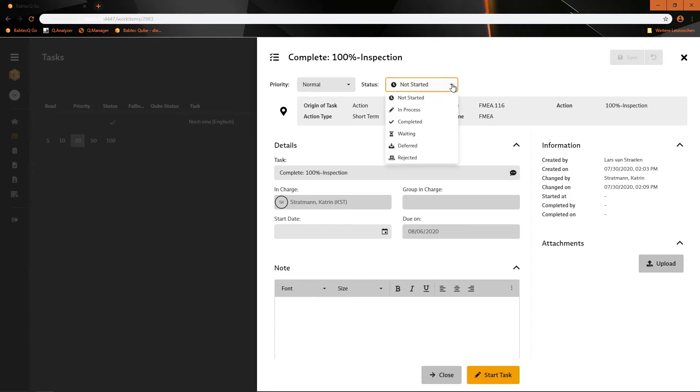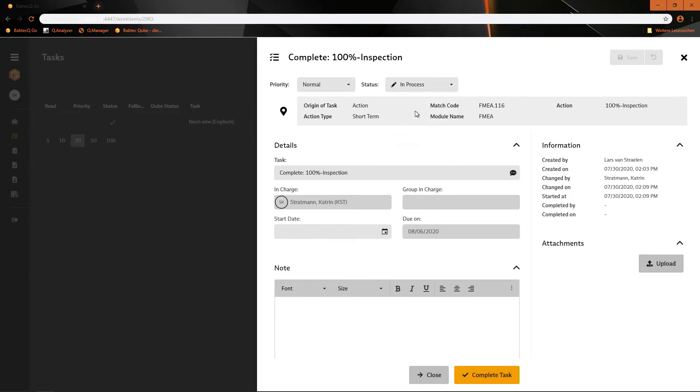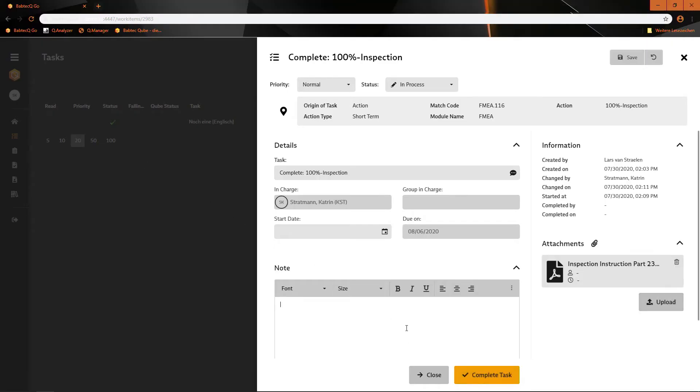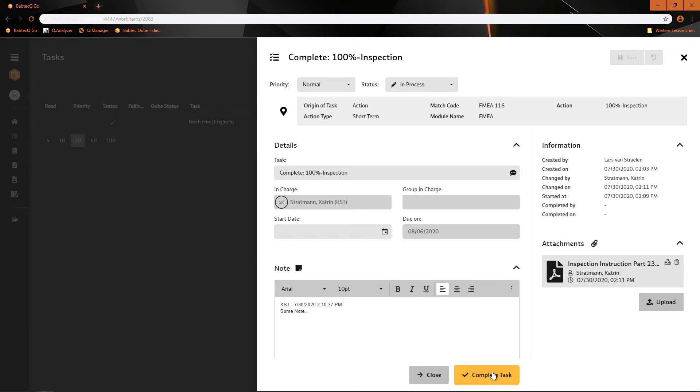She can log in with username and password using Chrome, Firefox, or Edge, and jump directly into her action. Katrin has the option to work entirely in the browser-based approach. She can change the status of the task to 'in process,' upload a document from her local machine, and add additional text information for the action owner. At the end, she clicks 'complete task' and she's done. Close the browser.